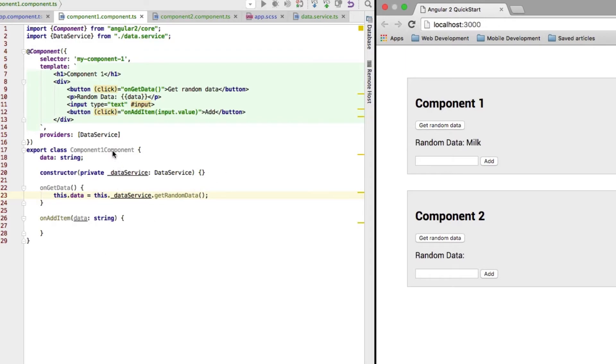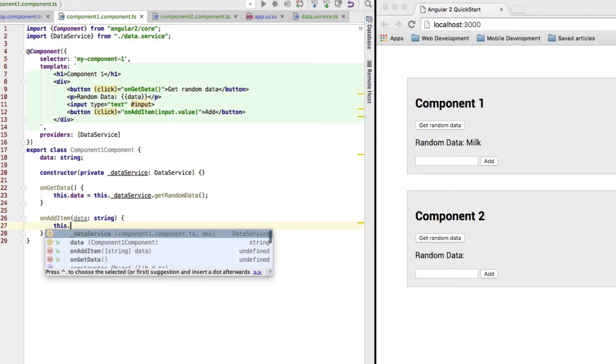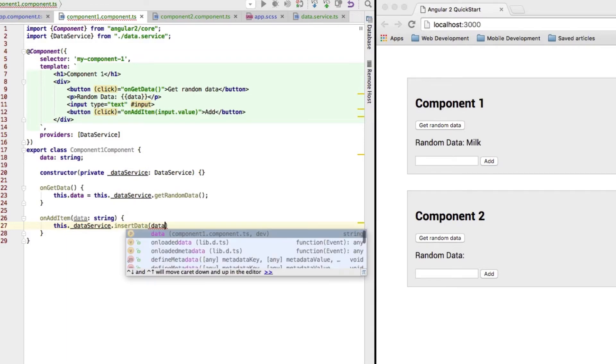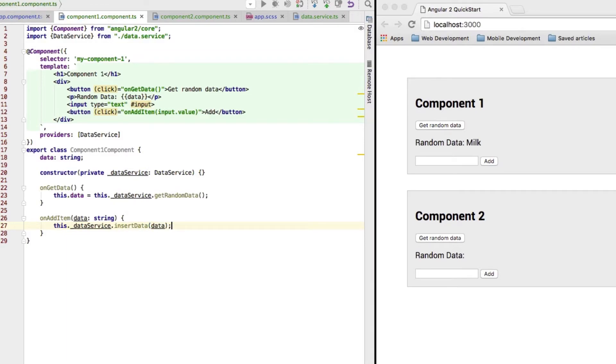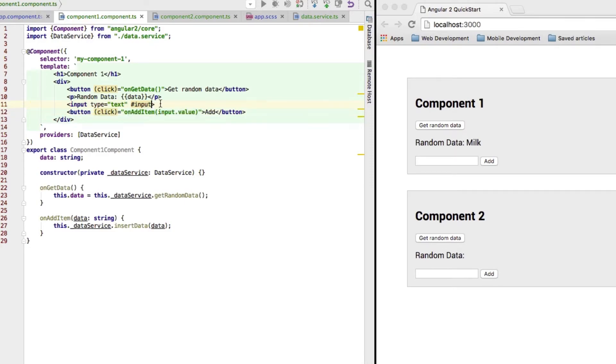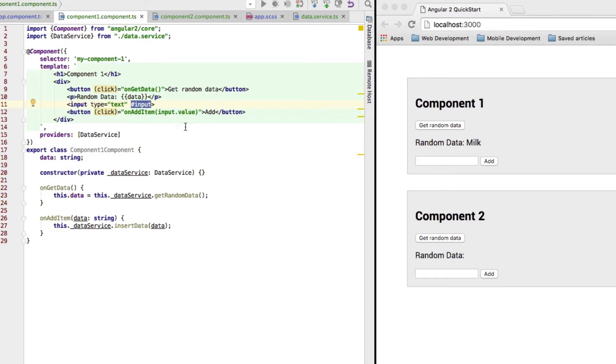Now, let's also add something into this list. Therefore, I will hook this app and we'll also call this data service insert item or insert data and I will pass the data, which I'm passing into my method here. And I'm just referring to the value of this input field, which I'm accessing through my local variable input I set here.